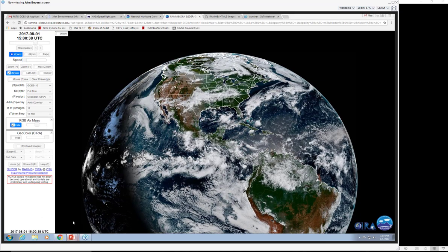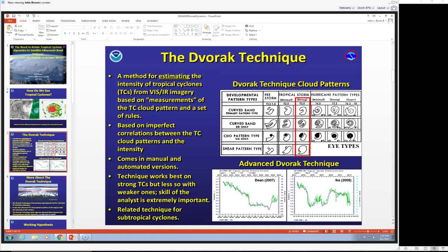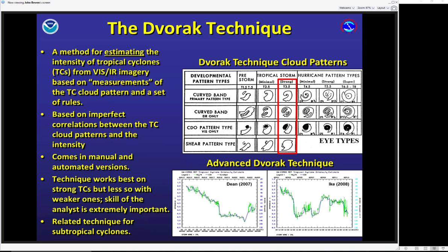The technique we use most for interpreting geostationary imagery is the Dvorak technique. I could talk about it all day, but the basics are: it's a method of estimating tropical cyclone intensity from satellite imagery, particularly visible and infrared, including measurement of the cloud pattern in various ways and a set of rules. It's based on imperfect correlations between cloud pattern and intensity, but it works quite well even so.